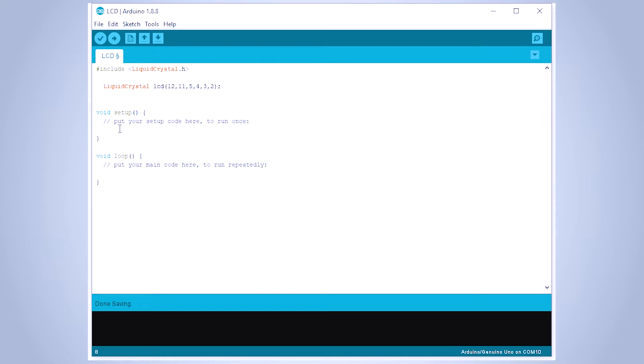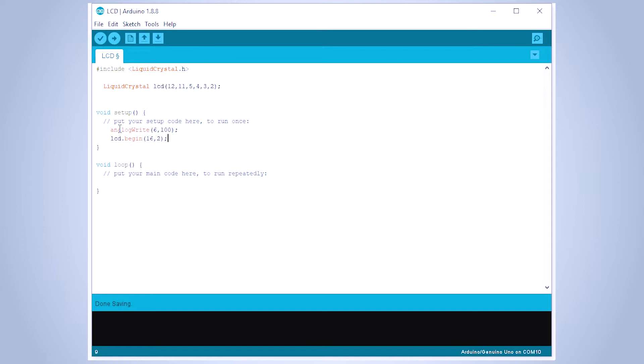In the setup function, first we will write the contrast value 100 as in my case. Then we write the lcd.begin function to define the size of the display, 16 by 2 in our case.